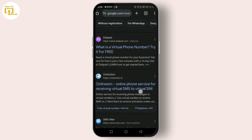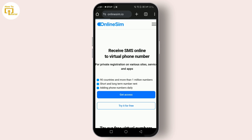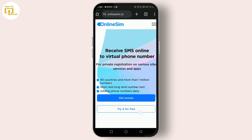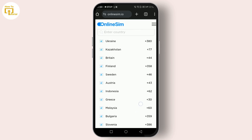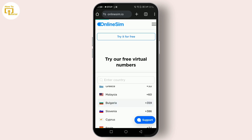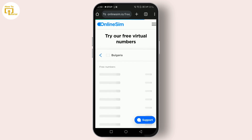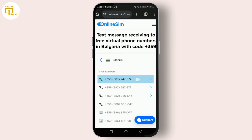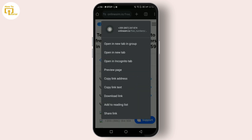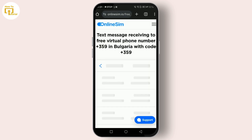Choose any of the sites from the results. Then choose your desired country, and choose any free number available. Tap on it to select it.